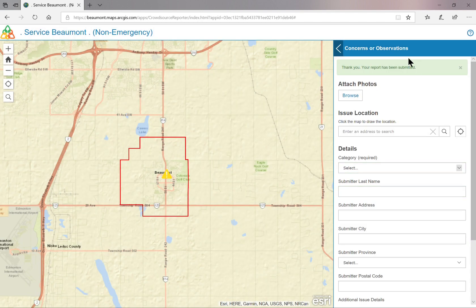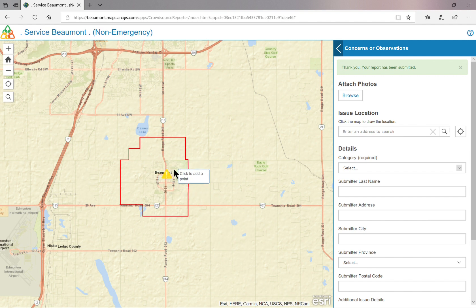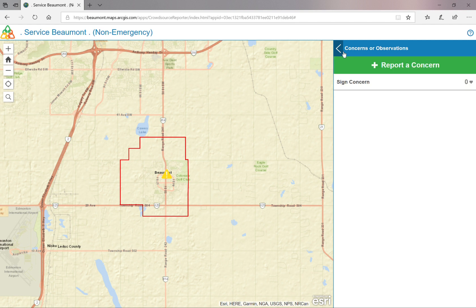Your issue has now been submitted to the City of Beaumont. You will receive an email confirmation within the next few hours. Please check your junk box if this is your first time submitting a concern. If you have not received an email, please contact the City of Beaumont at 780-929-8782.